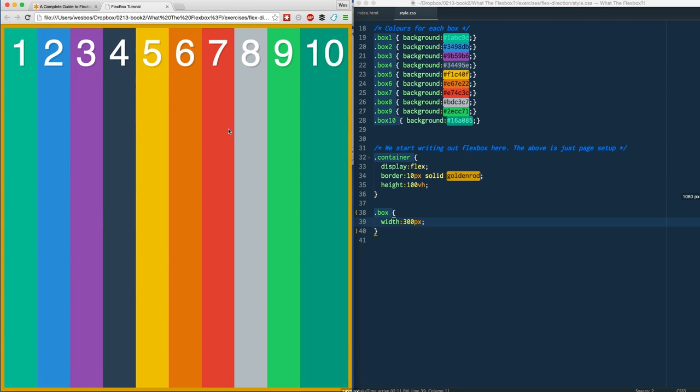This is kind of cool - the nature of flexbox is that it's going to try to work with the widths that you give it, but if it just doesn't work out, it's going to evenly distribute it throughout the children. We're going to learn about the actual flex property in a future video where you can assign more and less to other ones.